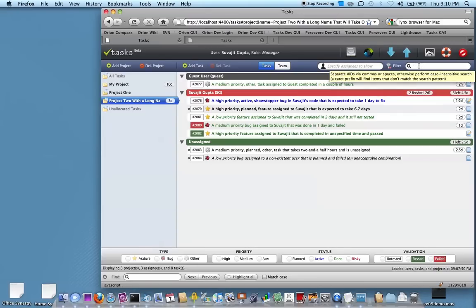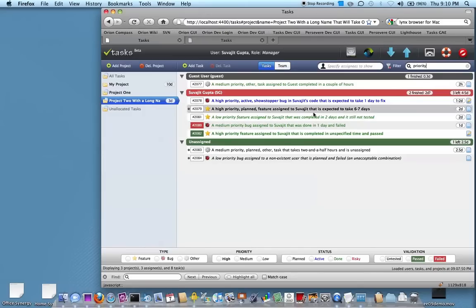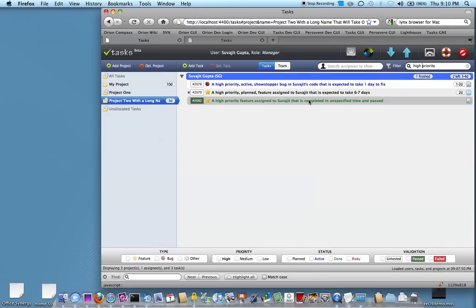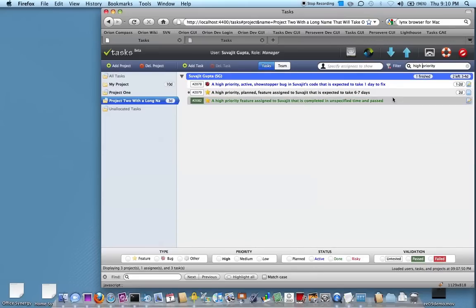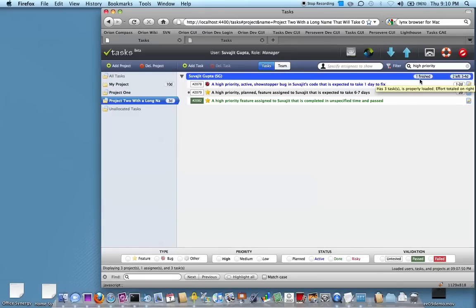You might want to search for specific things. If you just wanted to, say, look for all tasks that have the word priority in them, you could just type that, and then you'll see that it narrows down the search. Say you want to further refine it, you can say high priority, and you'll see that it narrows it down to only things that match. Throughout the filtering, it always shows the tally of what's left to do and what's finished.